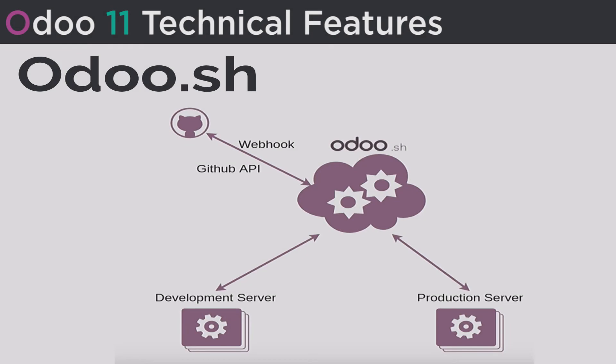Odoo.sh - Odoo.sh is the new Odoo development, testing and deployment tool.